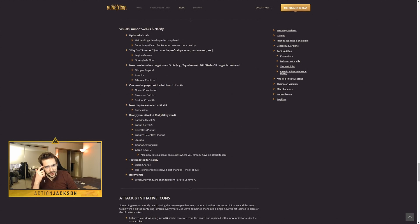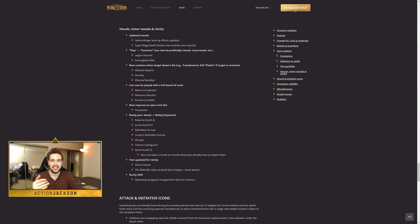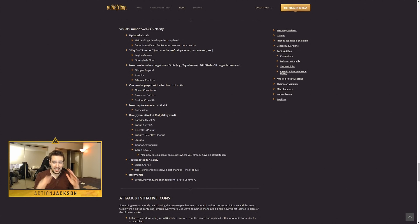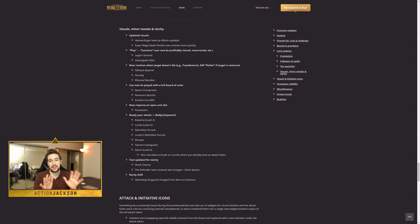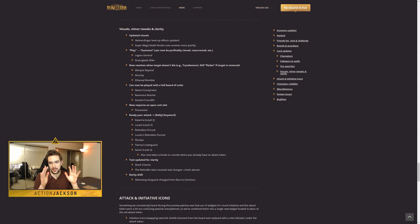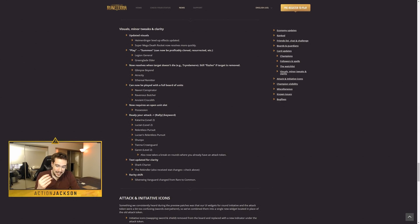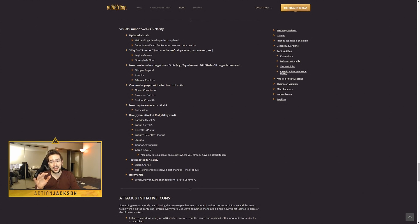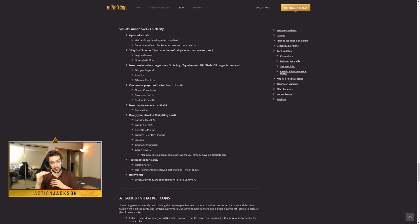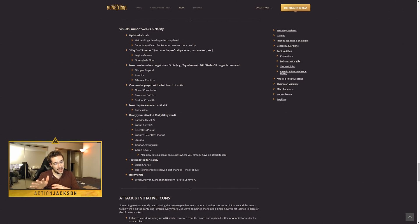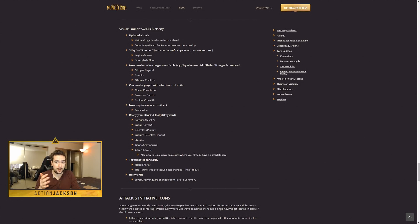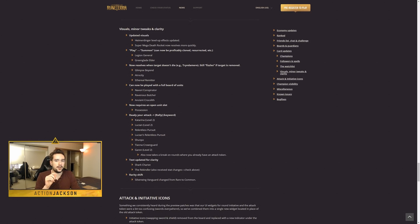So this section is weird to me. I straight up just disagree that this is appropriate to call minor tweaks and clarity. Changing a play effect to a summon is insanely effective. I can't believe they're calling that a minor tweak. The fact that for some reason they're considering a change from play to summon is just mind-blowing to me. Legion General and Greenglade Elder probably won't see a ton more play as a result of this, though I do think that there might be an Ionia Shadow Isles hand buff deck that could get some mileage out of this.